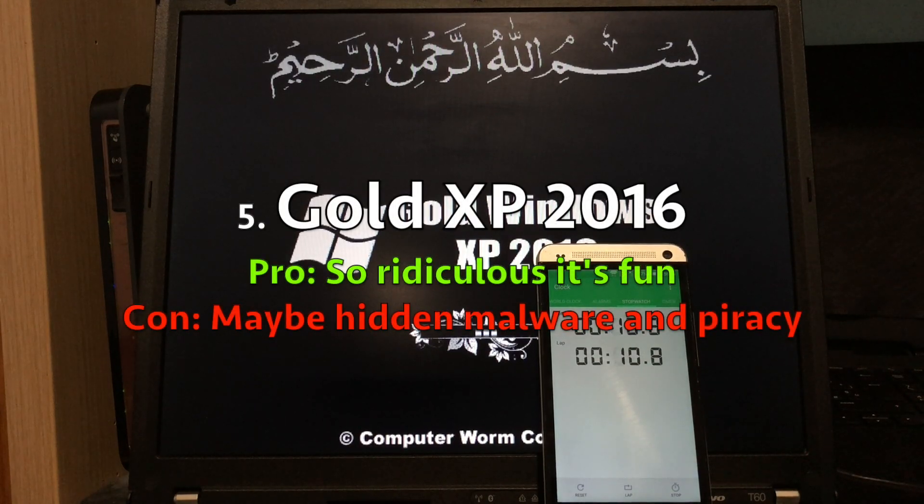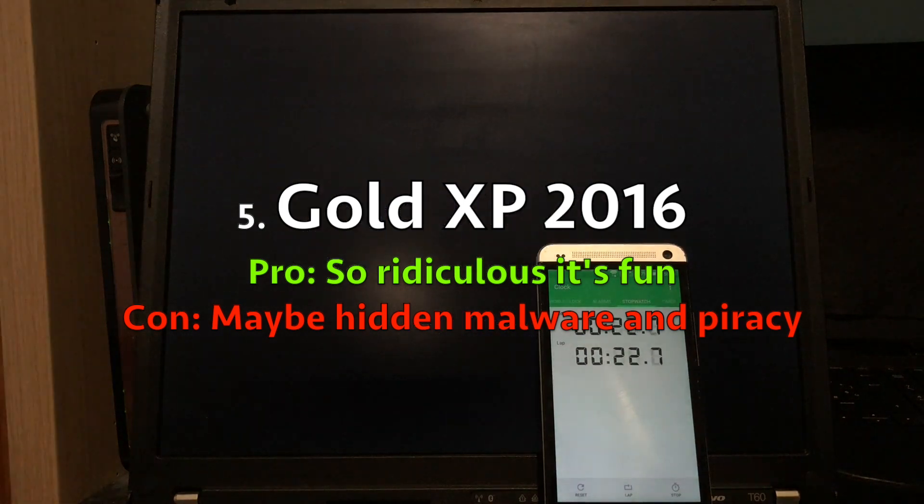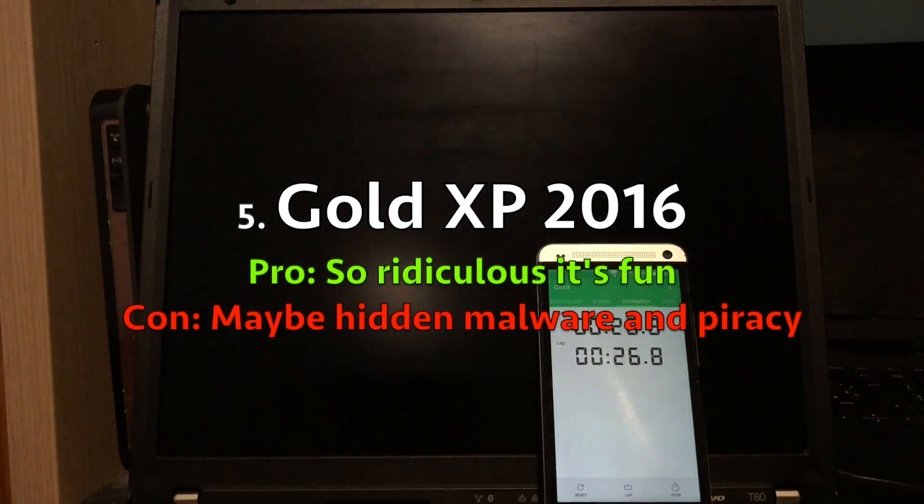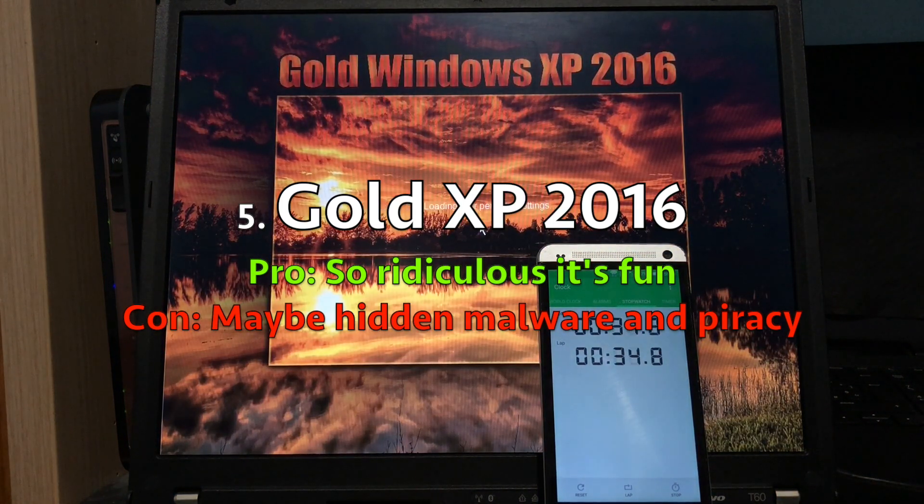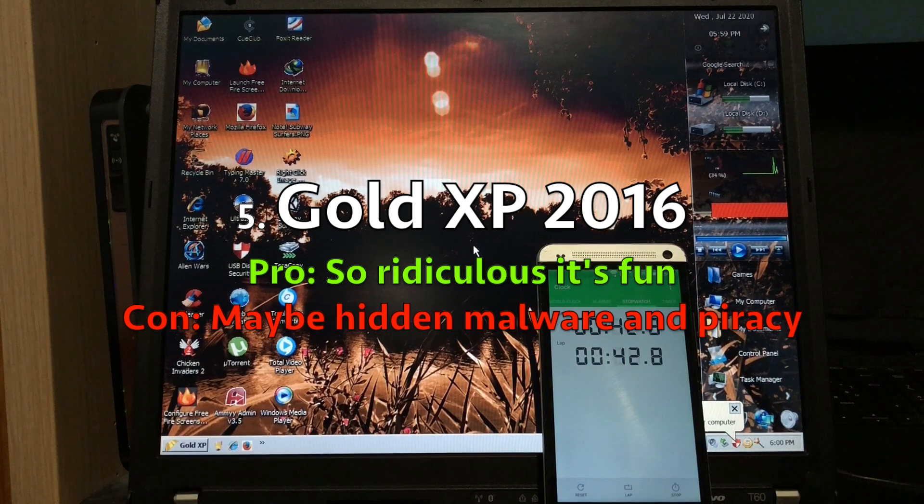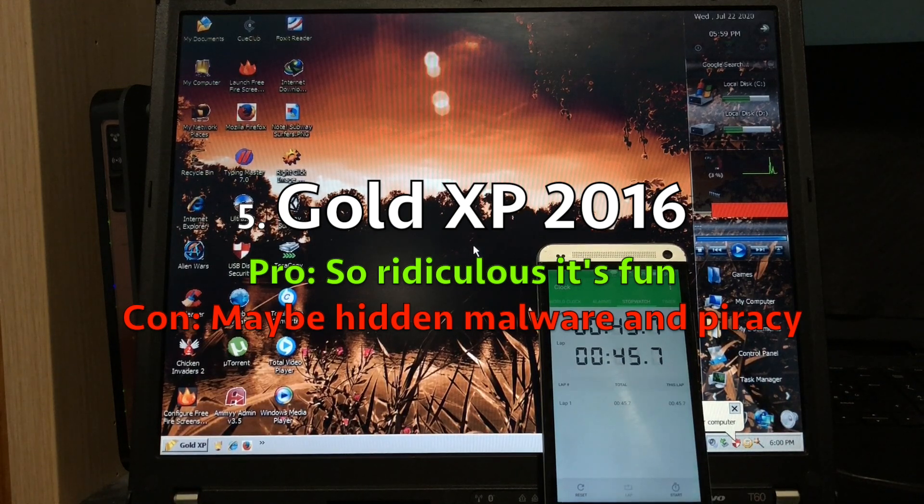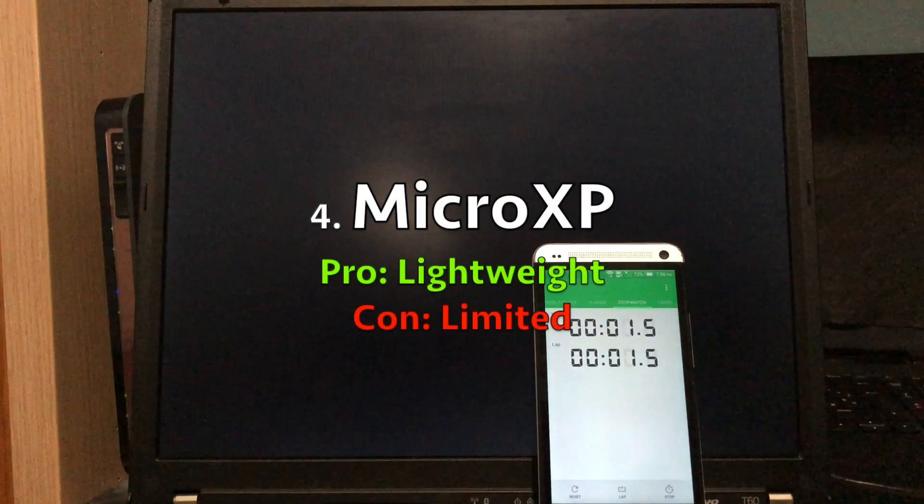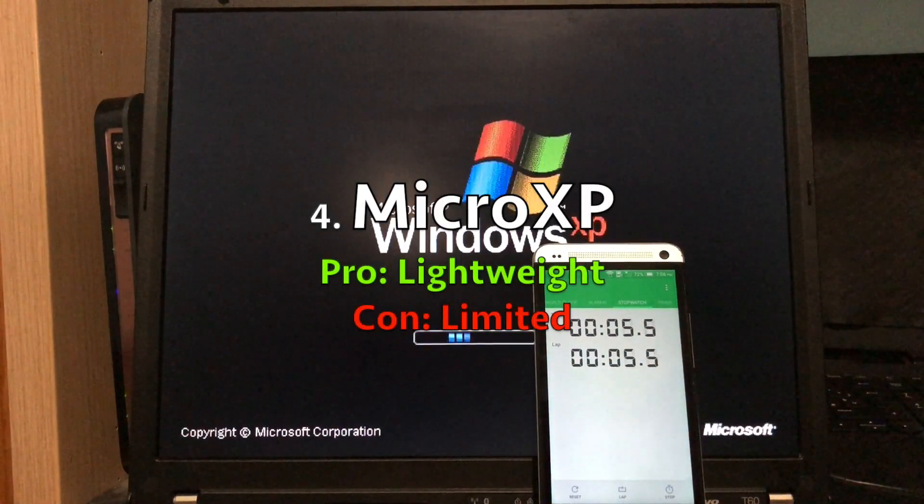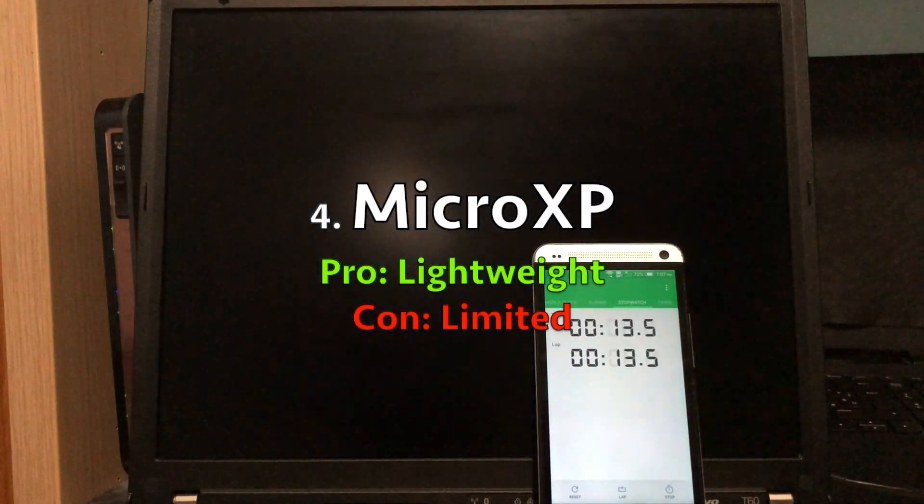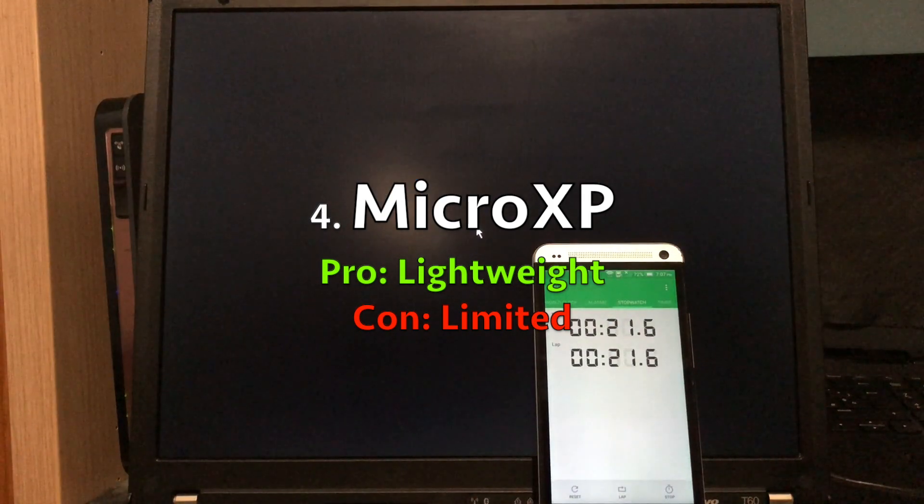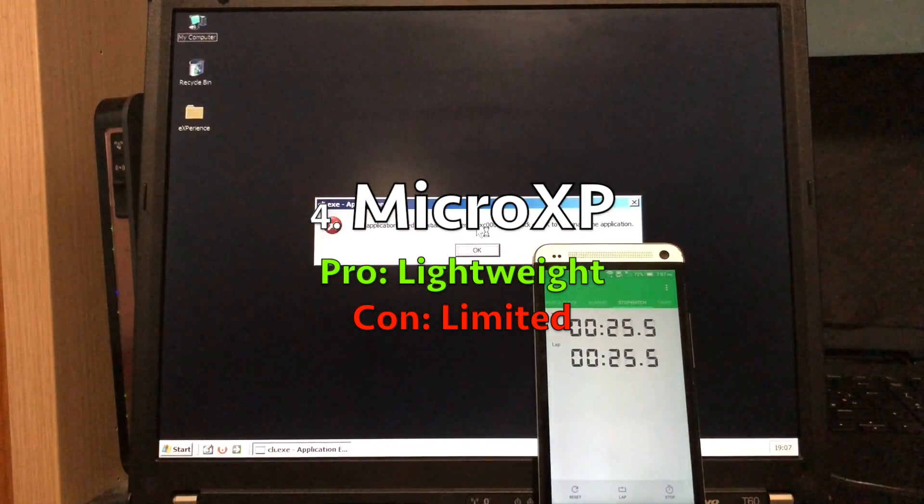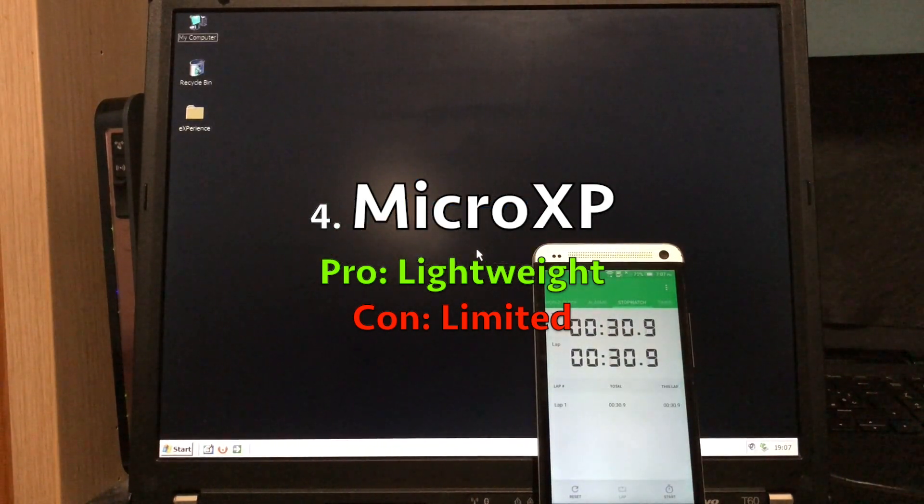At fifth place, I would put Gold Edition. It actually has POS ready updates enabled, and the thing is so ridiculous, it's fun, but I wouldn't use it for anything serious, because it could have hidden malware and pirated software. At fourth place, I would put Micro XP, because it's really lightweight, but of course that comes at a price. It's very limited, but some people may prefer that.